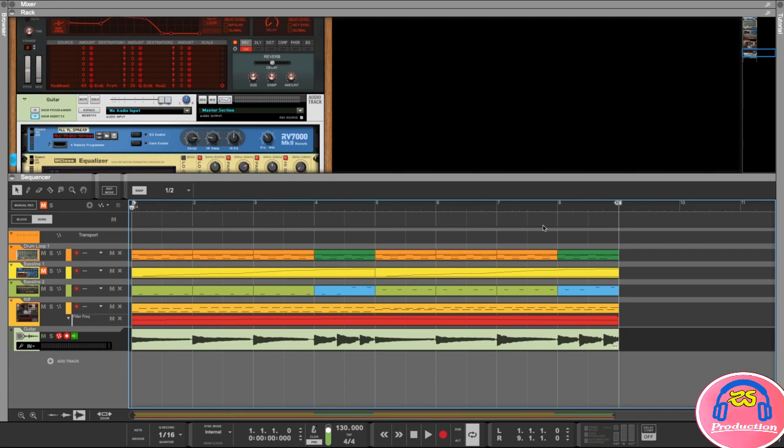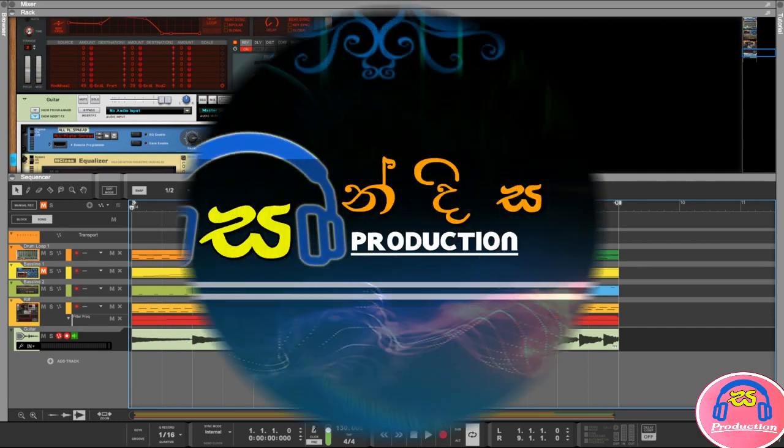Now you can go to your desktop and you will have an MP3 file there. You can play it and share it with your friends or upload it to the internet. I will see you in the next lesson.